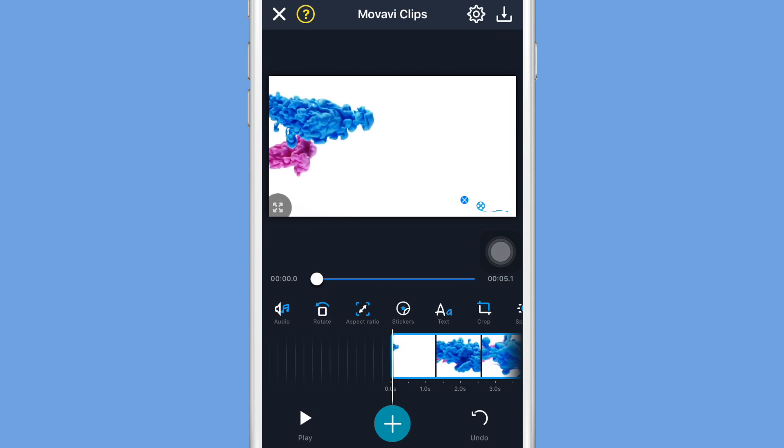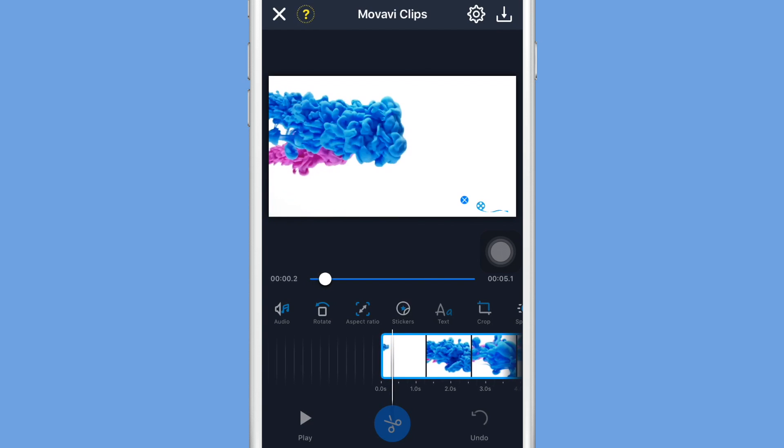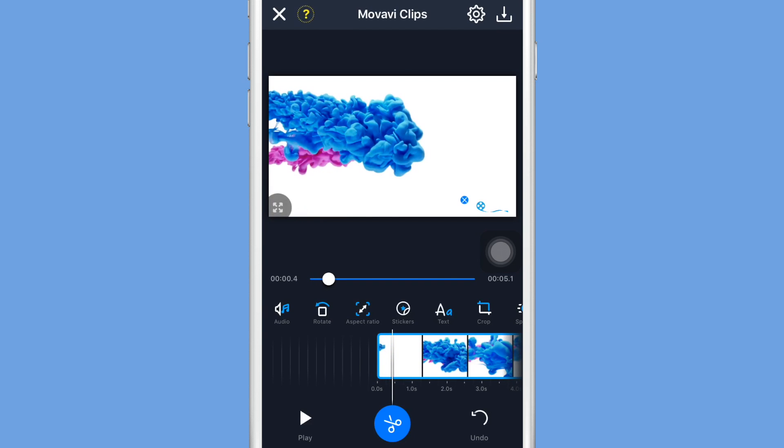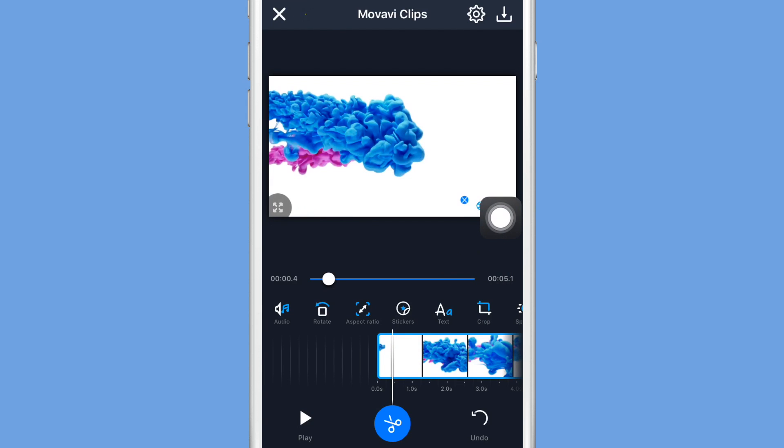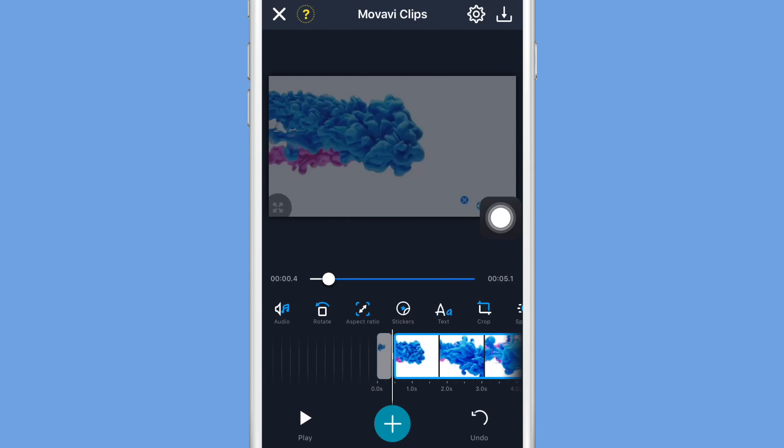The next step is to split clips. What I'm going to do is line up this white bar that you guys can see with where I want it to split, and then I'm just going to click the scissors button and I have my two different clips.